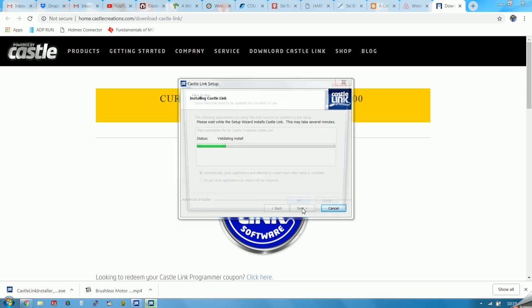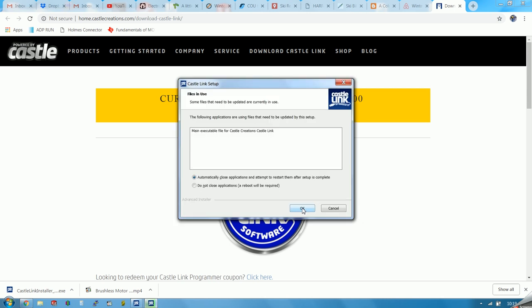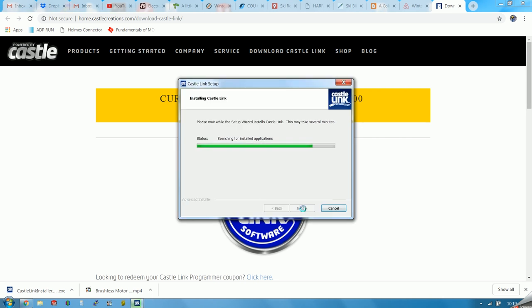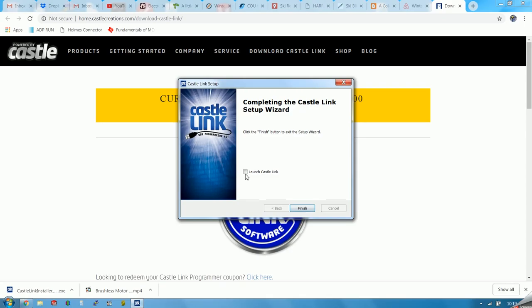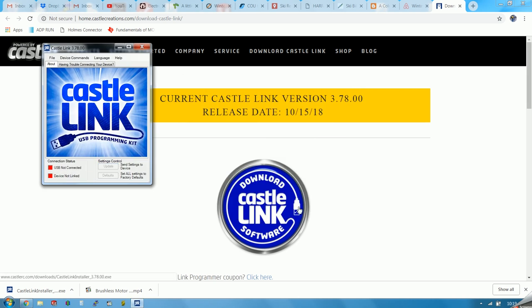We hit the Install button and wait. It says to automatically close the applications and attempt to restart them after setup is complete — that sounds good, let's do that. Usually the things highlighted on your computer are what you should do. Now we can launch Castle Link and hit the Finish button. It's a nice touch — it doesn't just stop.